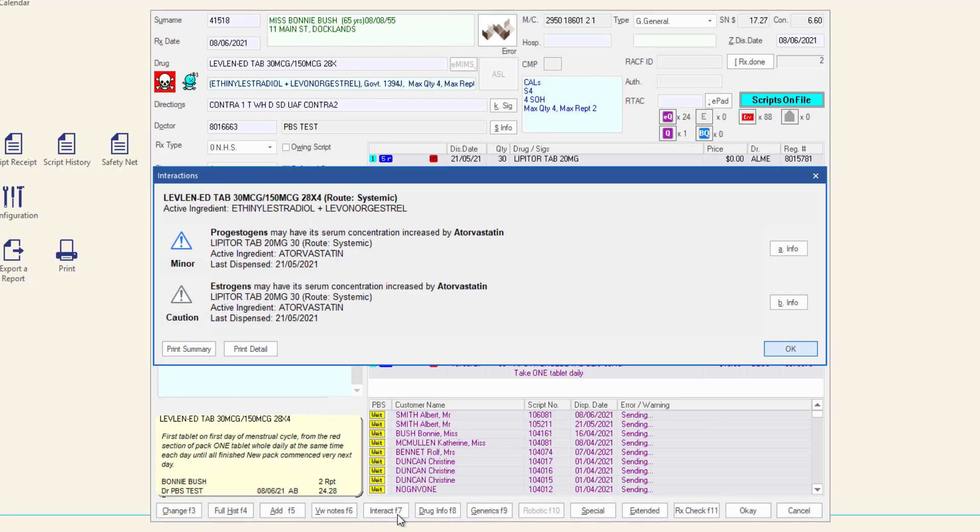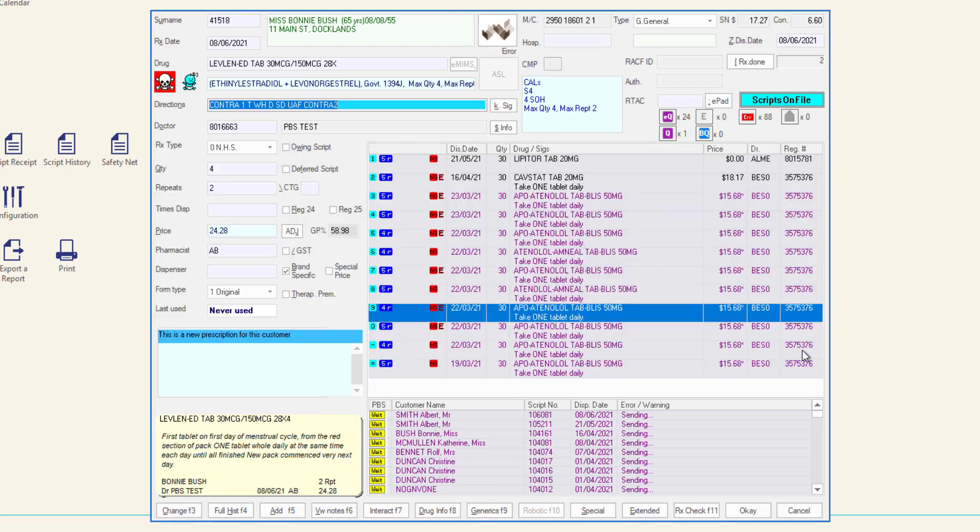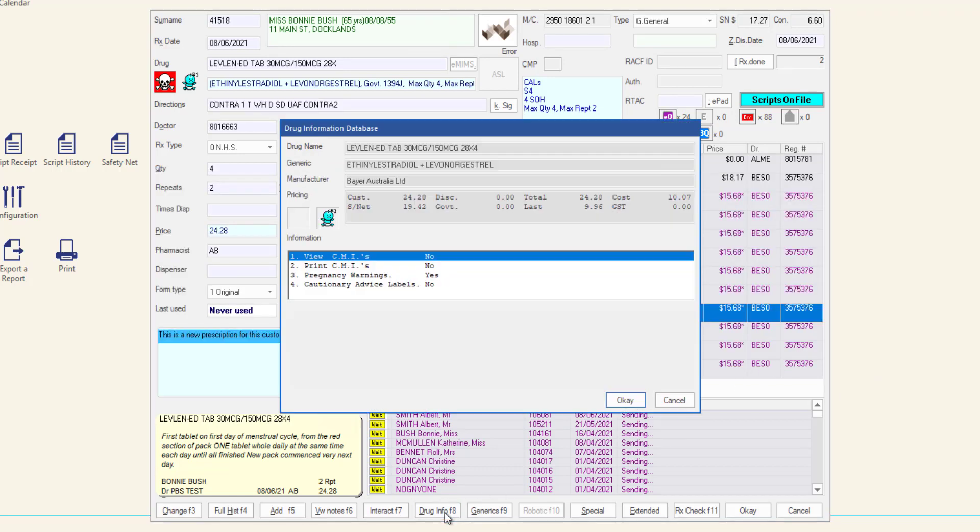Interactions displays medicine interaction information if there is any applicable. The drug info tab displays government pricing details and drug details such as the manufacturer. You may also print the CMI from here.